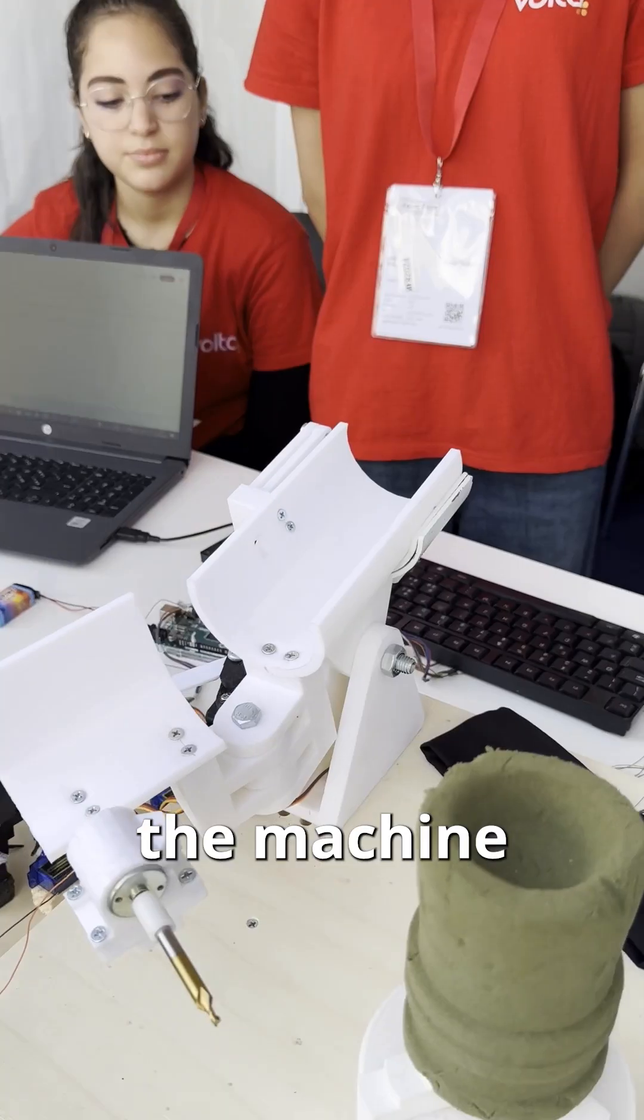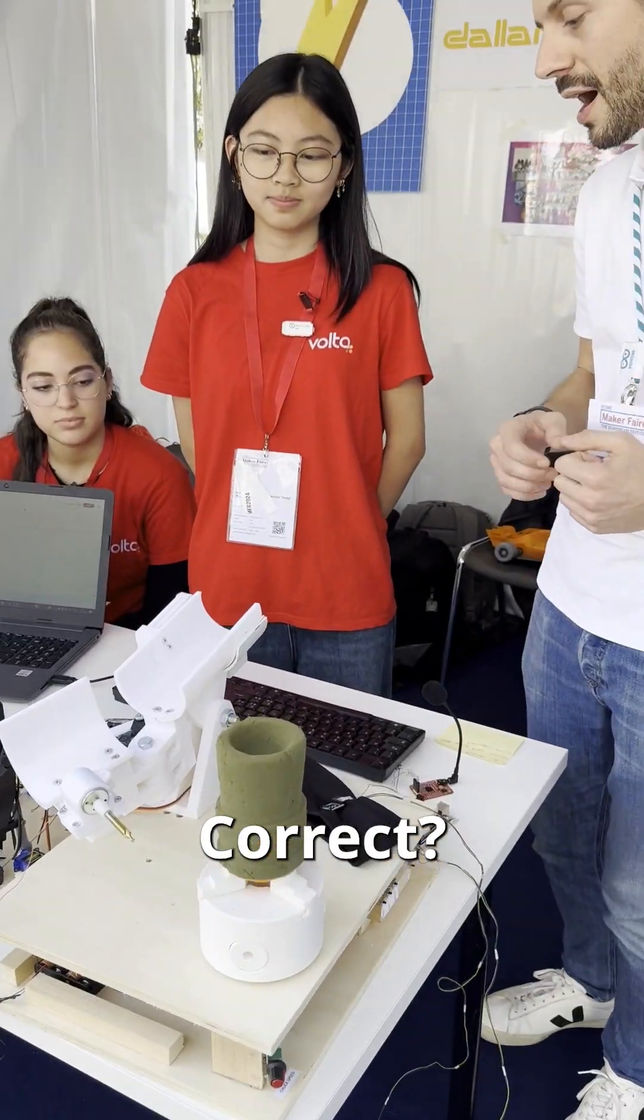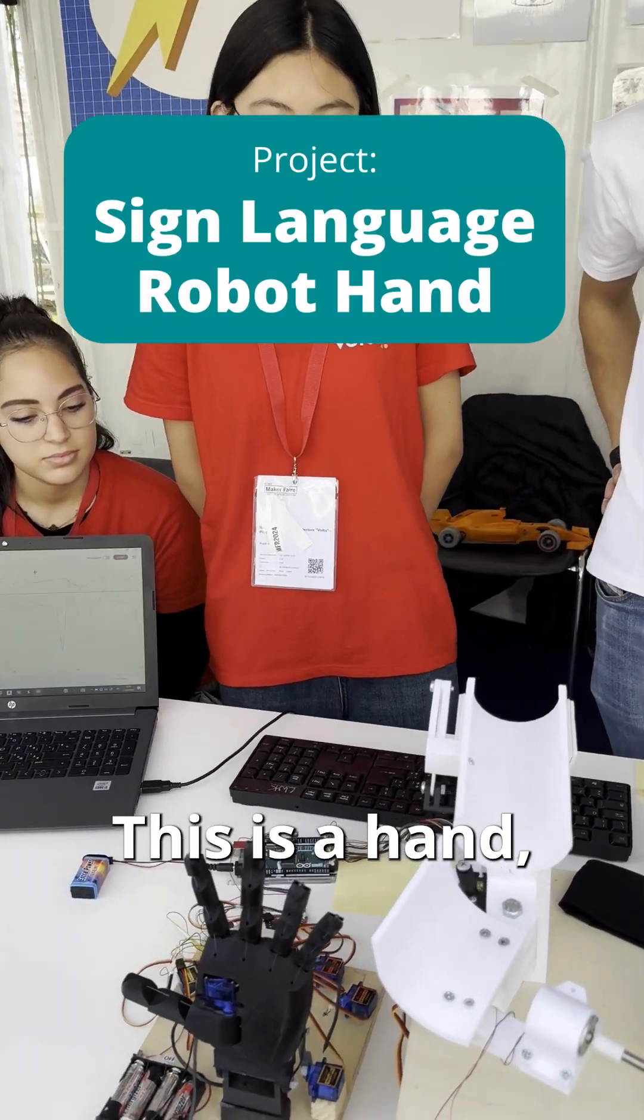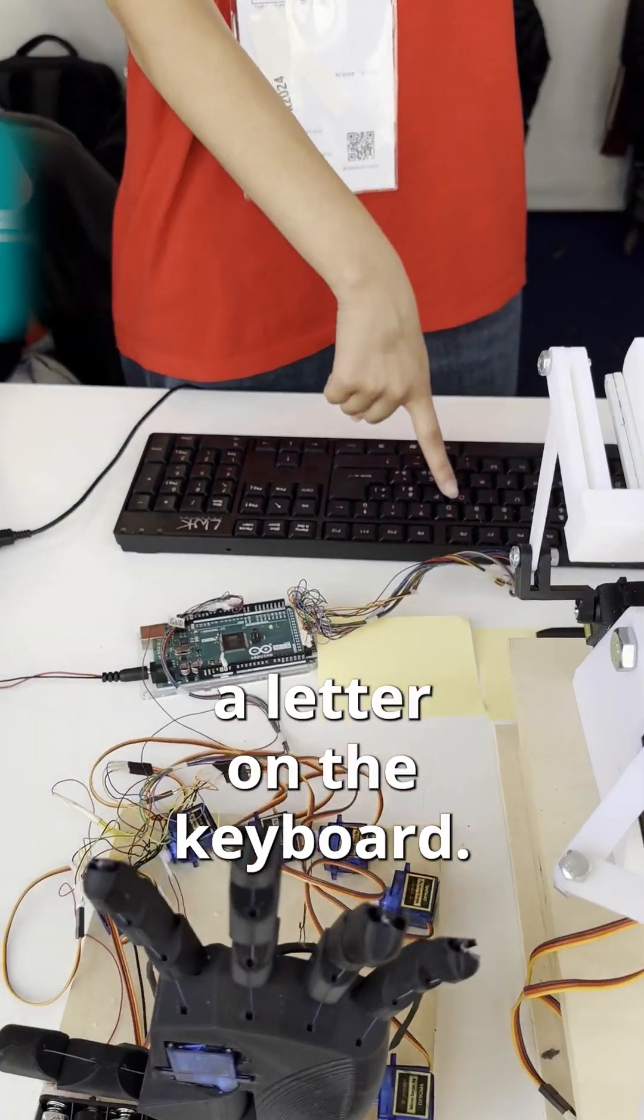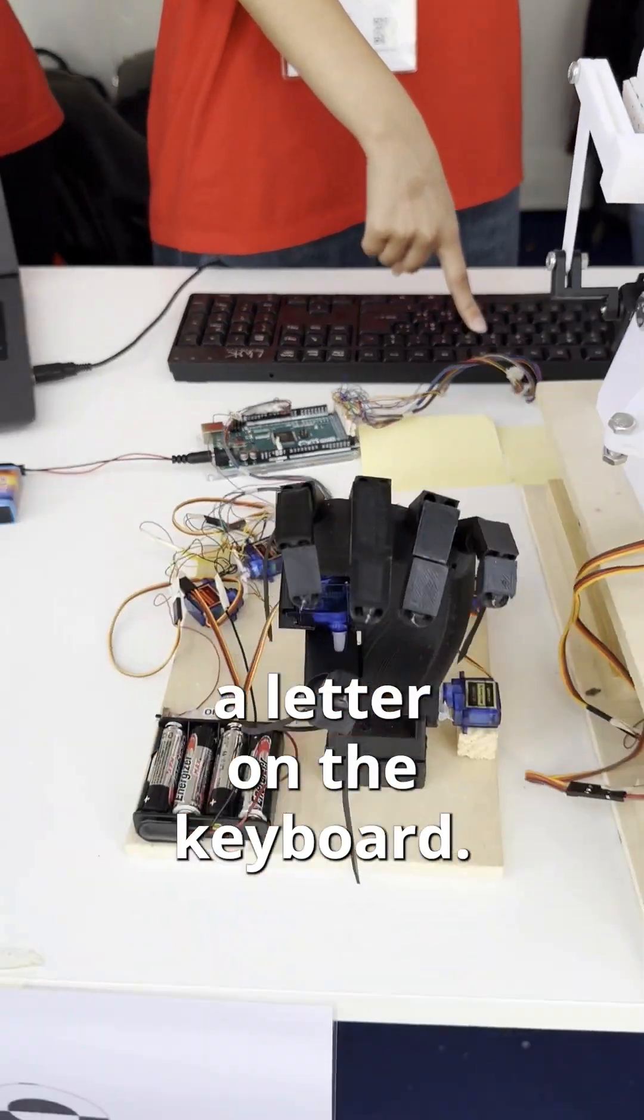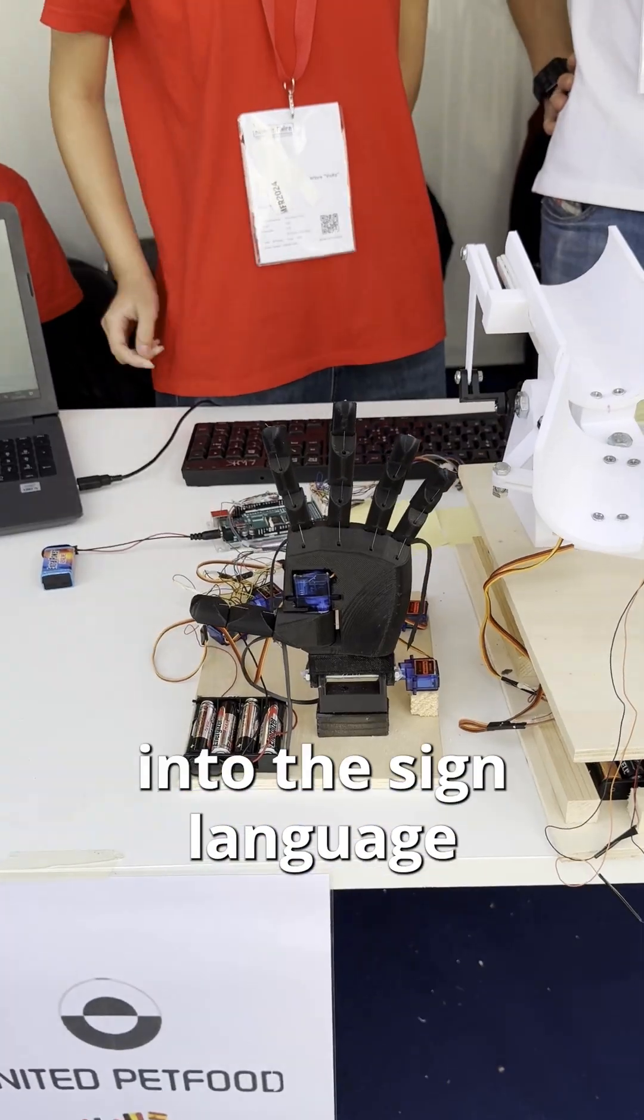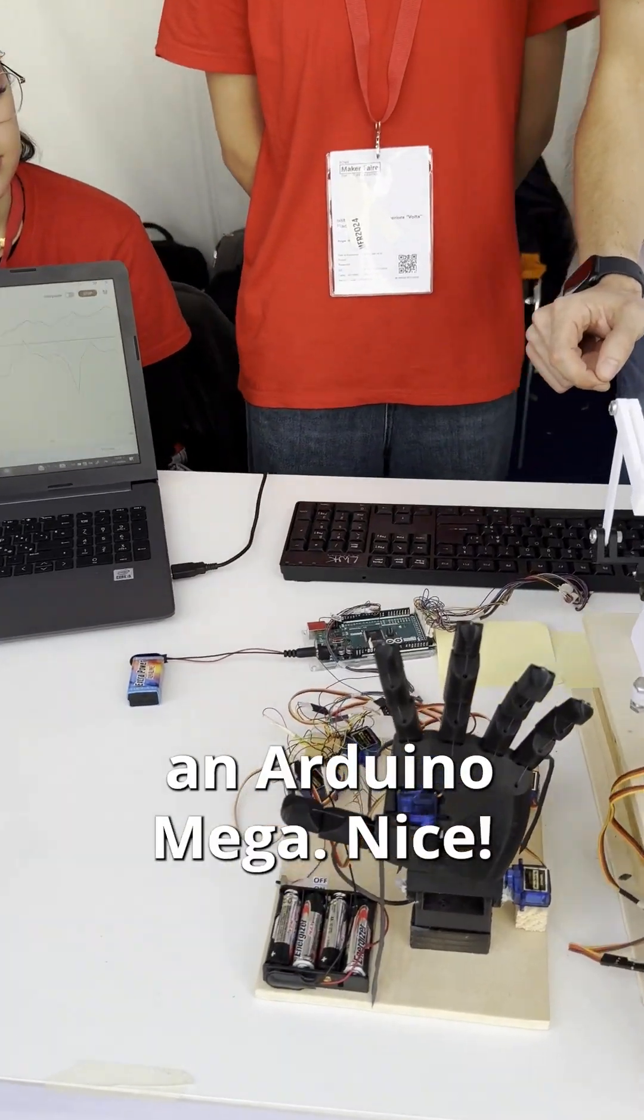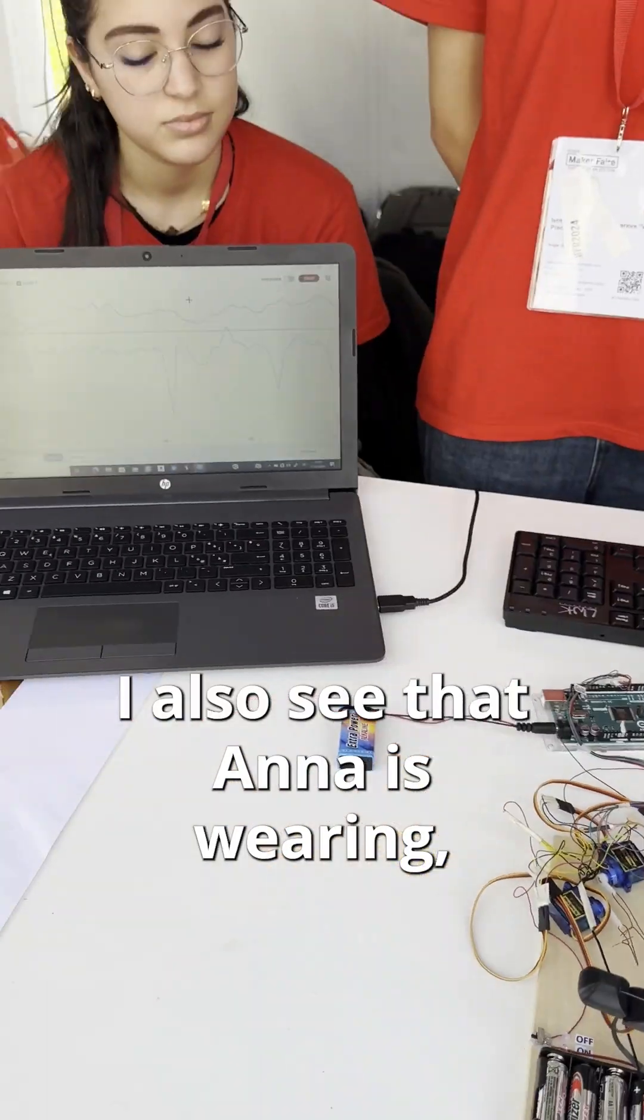How about this one? This is a hand. If we press a letter on the keyboard, this will translate it into sign language. With this one you use an Arduino Mega.